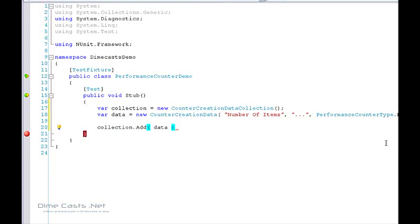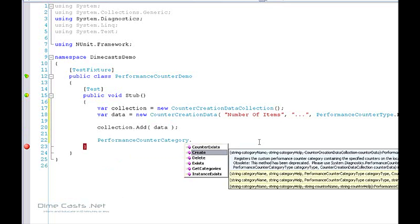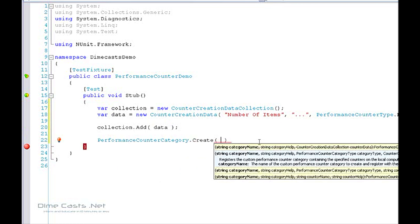Now that we've added our counter to our collection, we need to create our performance category. You can use the PerformanceCounterCategory class, which has a set of static methods: Create, Delete, Exists, GetCategories. We're going to use the Create method. We'll call this the 'Dimecast Demo Category', and that is what you'll search for in your list — I'll show you that in a second.